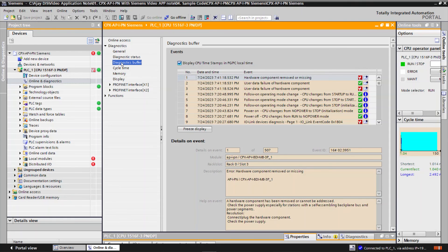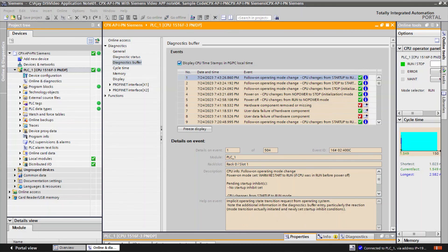After fixing the error, restart the CPX-AP system which clears the error in module as well.